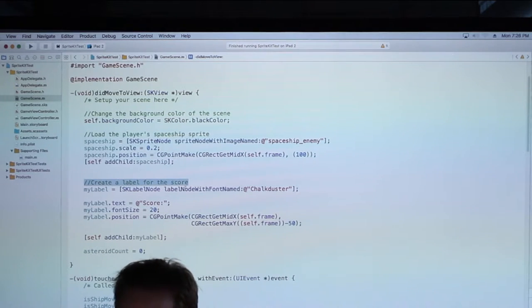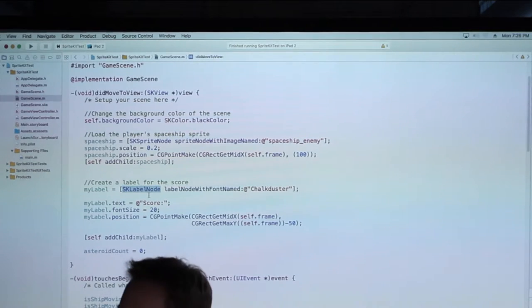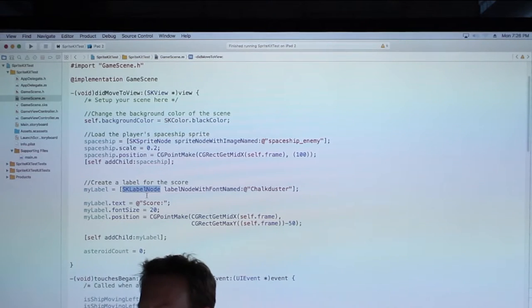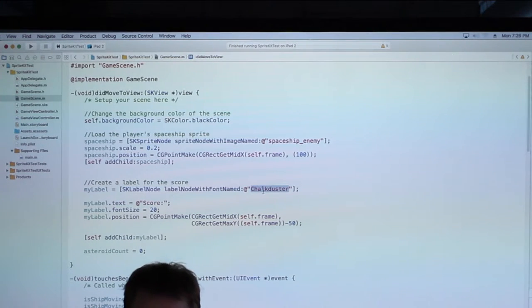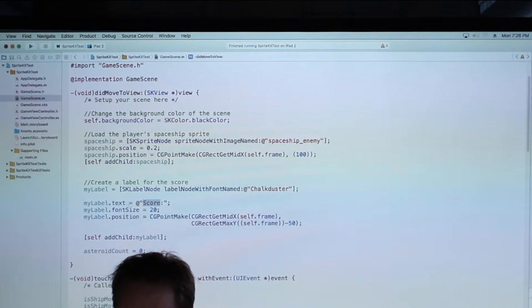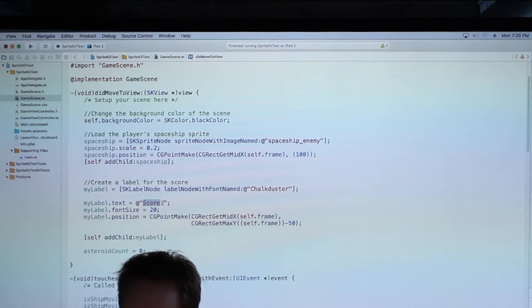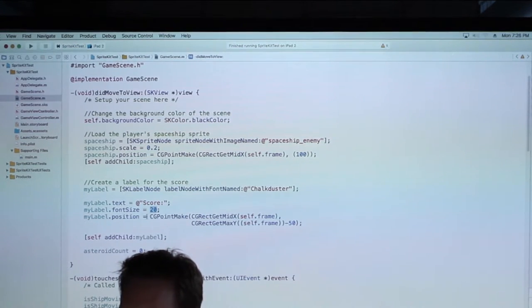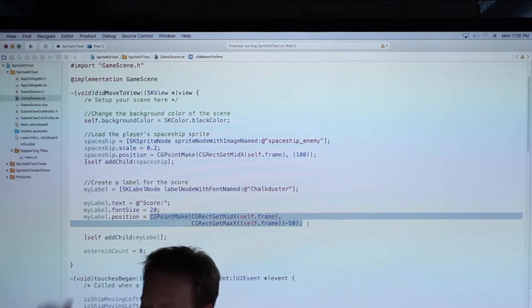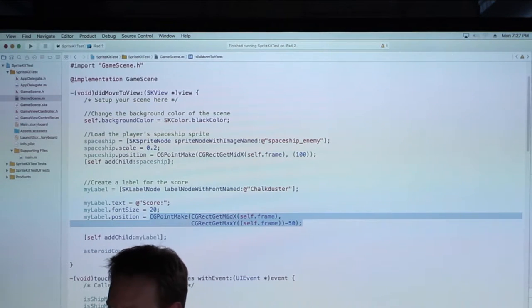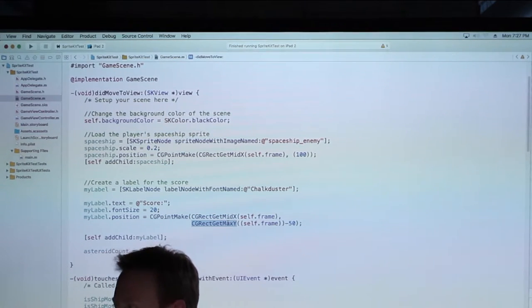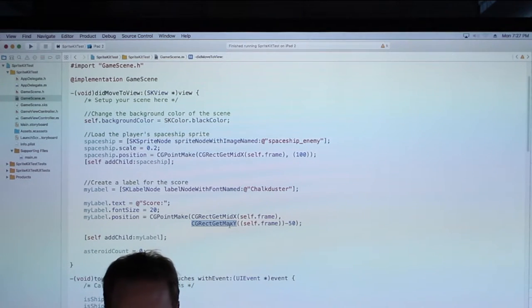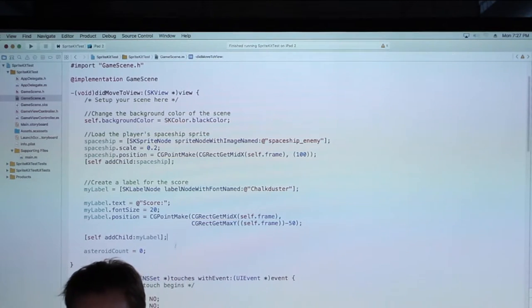I'm also creating a label for the score. There's an SKLabelNode you can use for text and you can give it a font name, so you don't need a texture map for fonts — there are built-in ones you can use. I'm using the chalk duster font, giving it default text of 'score', setting the font size, and telling it where I want it in XY. I wanted this one up top, so I get the midX to draw it directly in the middle of the screen, get the top Y, and go down 50 pixels so it's just a little below the top and visible.